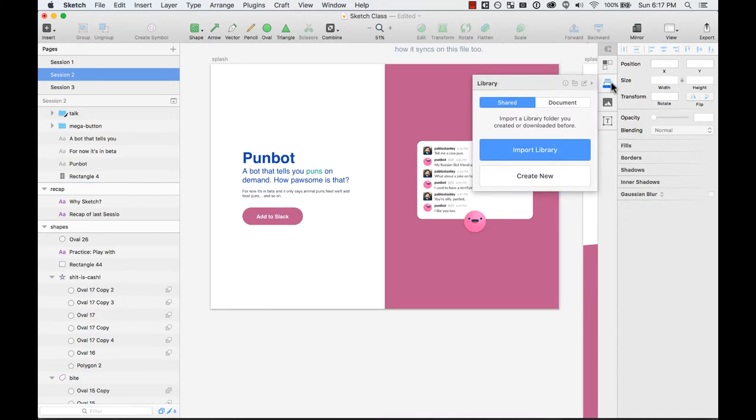The Library will help you create shared libraries across your team or if you're working in collaboration with other designers. This will be very helpful because you can add elements to this library and then it will be in the cloud and both of you can share this library.